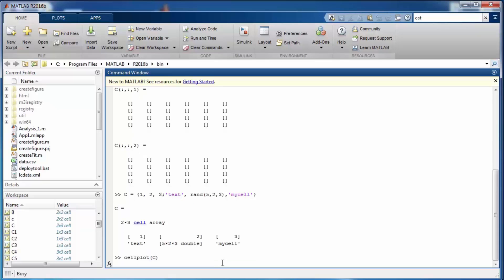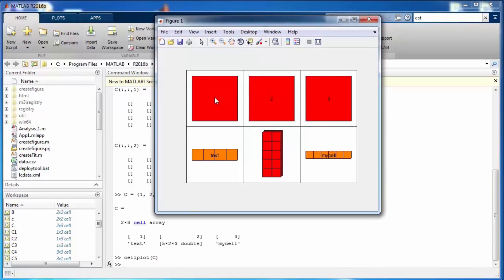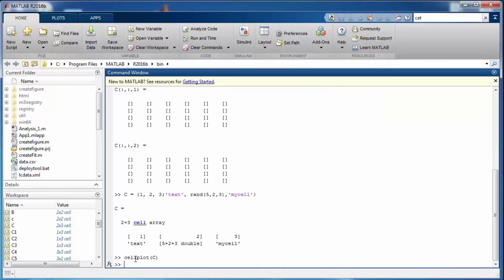'cellplot' is very useful for viewing different cell elements. It shows single data items in the first row, and in the second row it shows textual data — the letters T, E, X, T in individual boxes. It also visualizes the five by two by three matrix as five rows and two columns with three instances, and any nested cell contents.